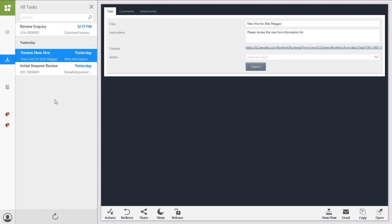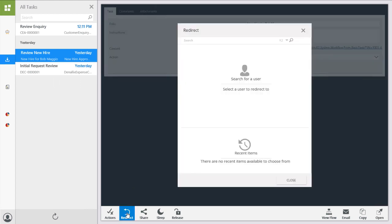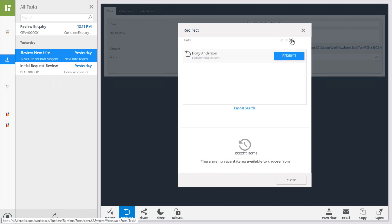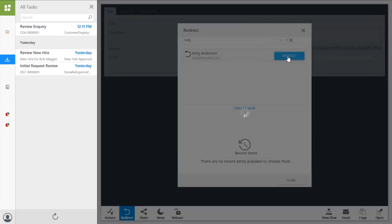You can also redirect the task to effectively move the task from your task list to another user's task list. For example, let's click on the redirect option here, then search for and find Holly. From here, we can click the redirect button to send the task over to her.